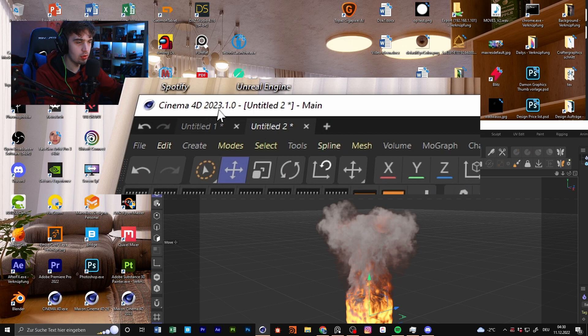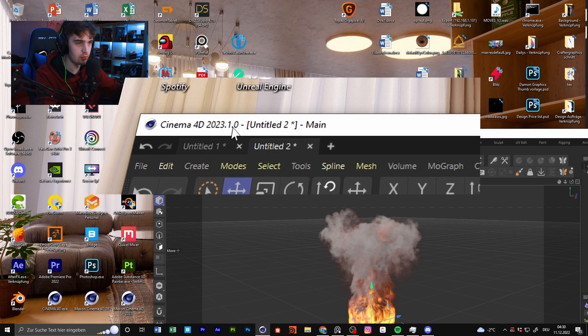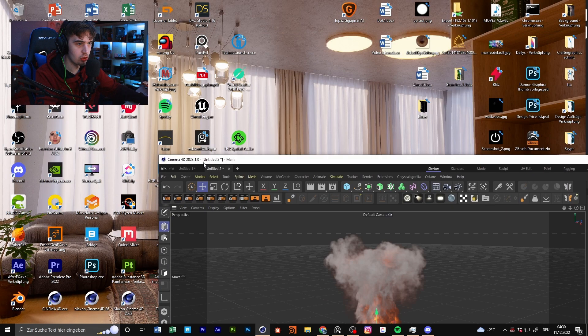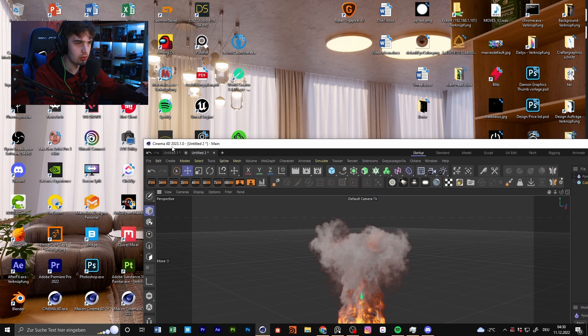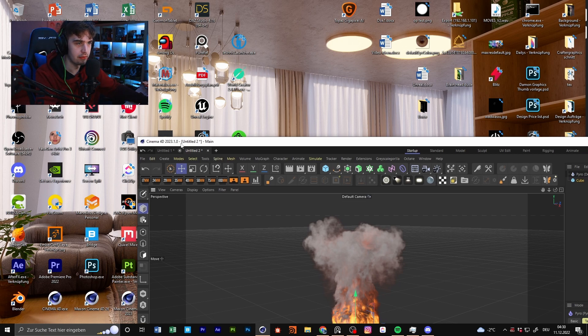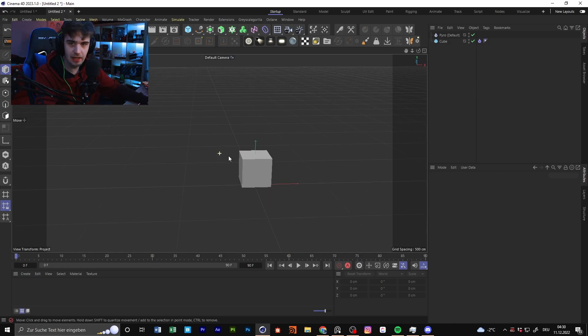Hello guys, welcome to this video. Today I'm going to show you the new Pyro simulation in Cinema 4D. It's really important that you have the 2023 version, specifically the 2023.0.1 version. Versions below don't support this new Pyro system, so if you have the 2023 version with something like 0.0, you don't have this new feature.